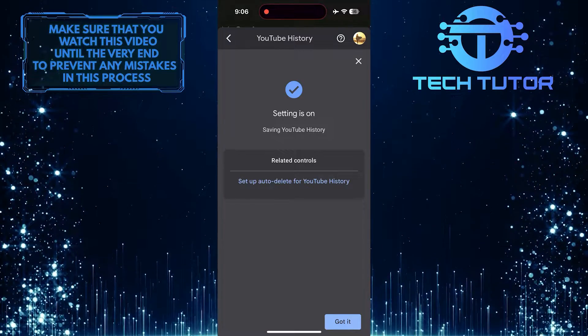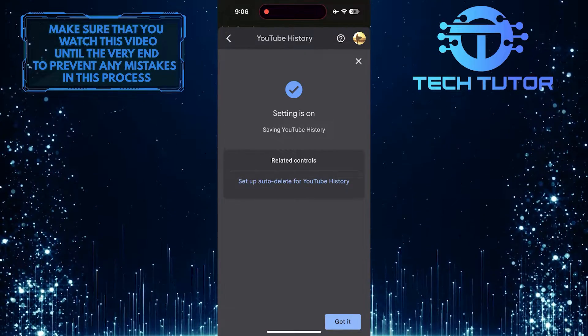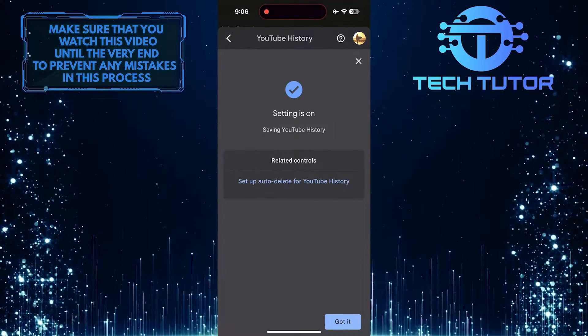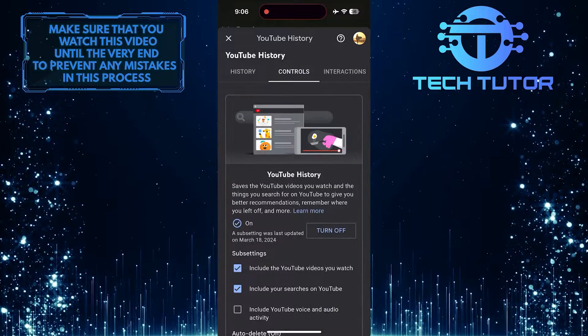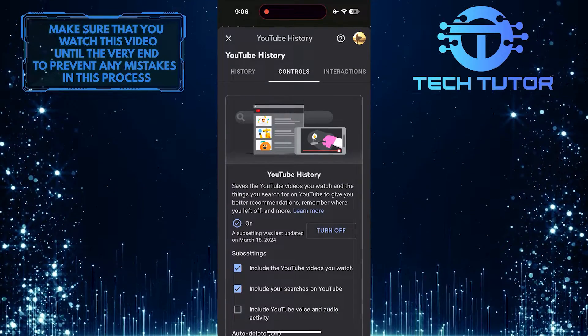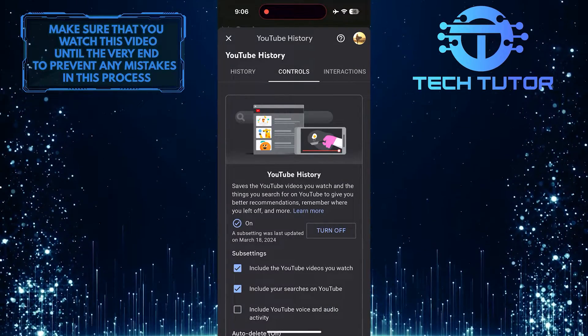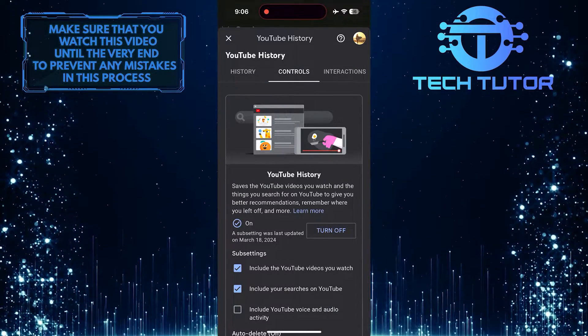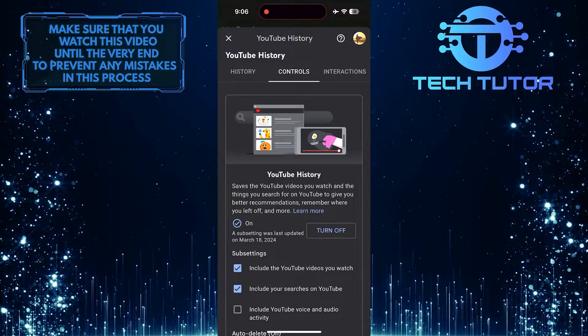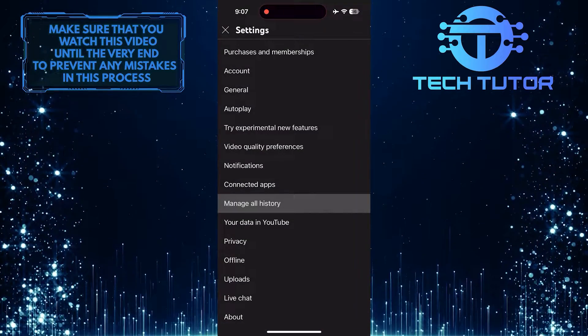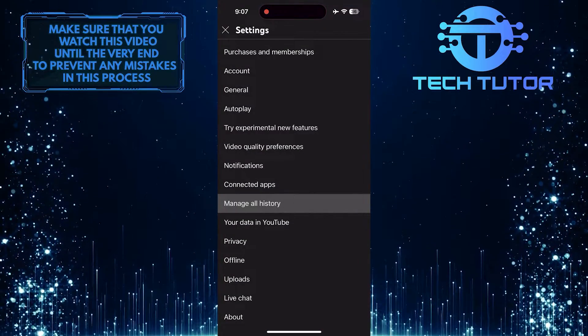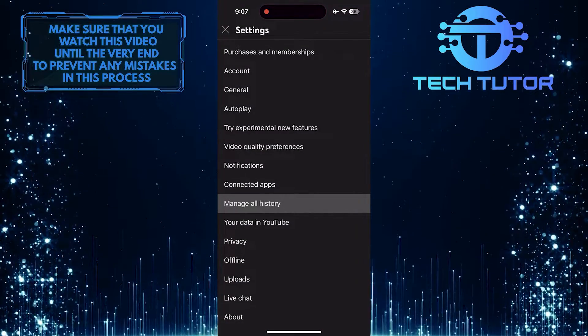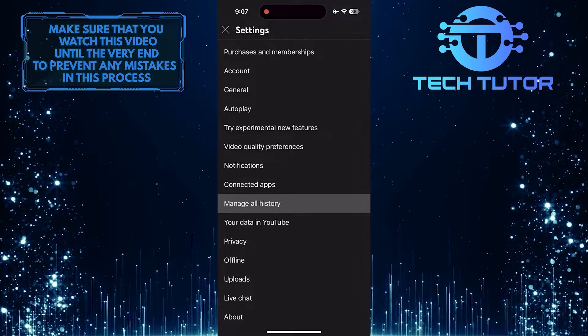Now that you've turned on your watch history, give it some time for YouTube to gather data about your viewing habits. Soon enough, you'll see a variety of recommended videos on your homepage that align with what you enjoy watching. Remember to keep your watch history turned on to continue enjoying a personalized viewing experience on YouTube.